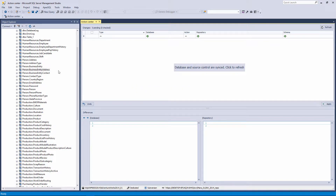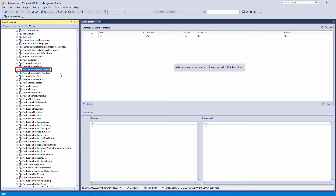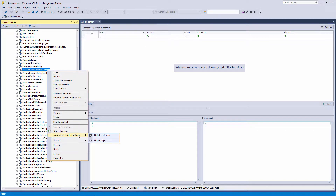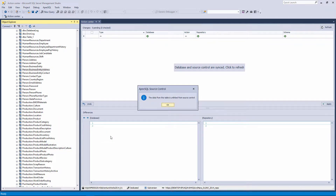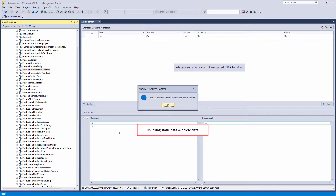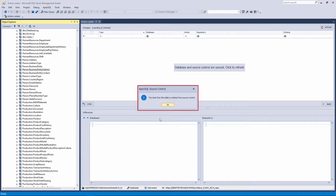If you do not want to track static data changes for a specific table, you can simply unlink static data for that table by right-clicking on it in the Object Explorer pane and from the More Source Control Options menu, click Unlink Static Data. Unlinking static data doesn't mean the data will be deleted from the source control repository — it means that static data changes for the linked database table will not be tracked from that machine. The message 'The data from this table is unlinked from the Source Control' will appear after unlinking is done.